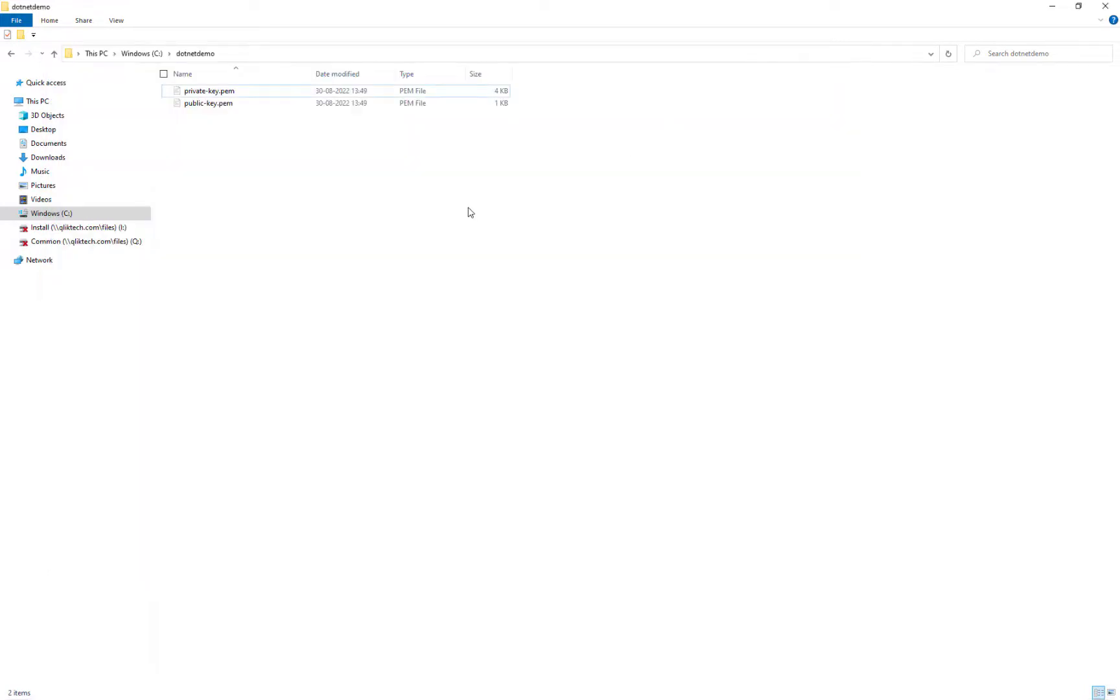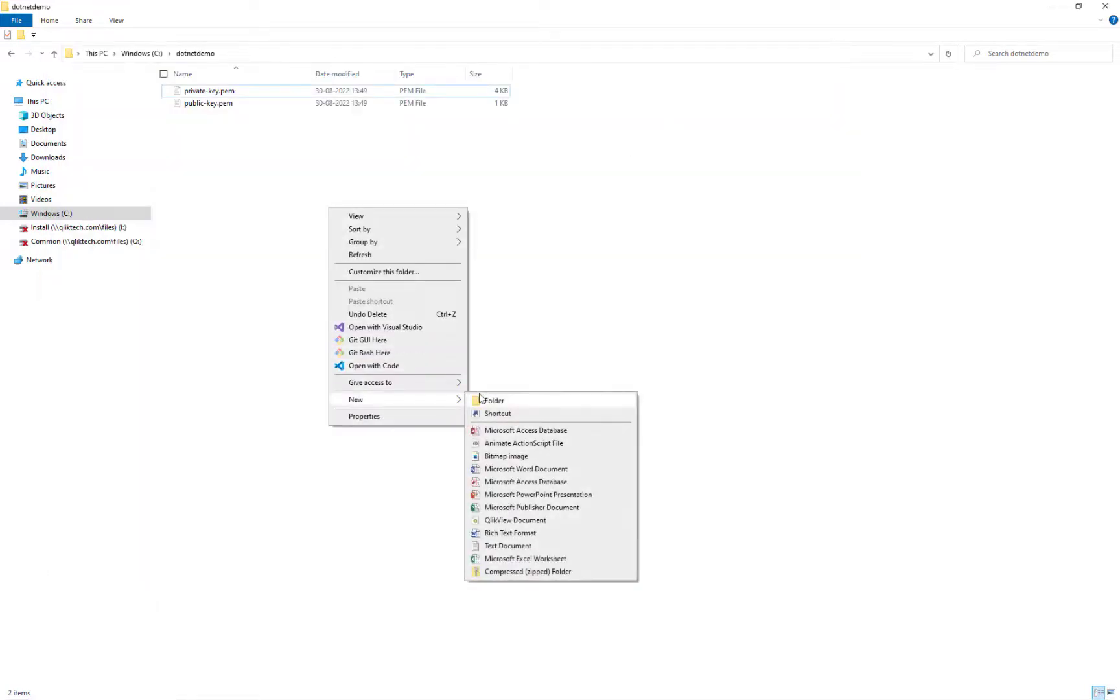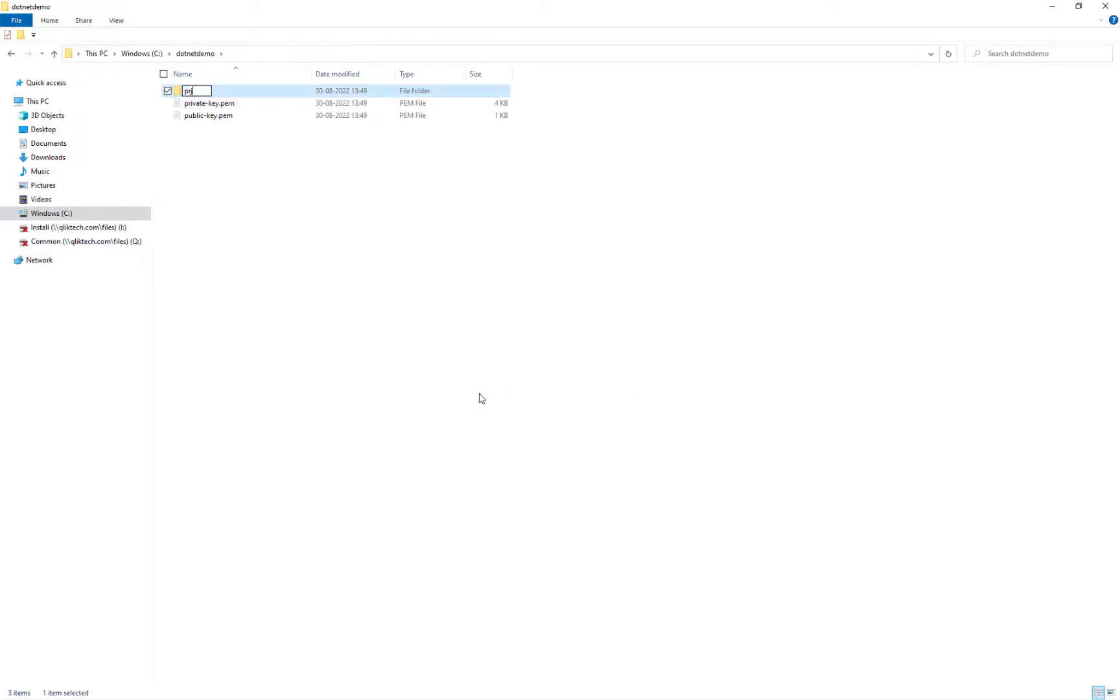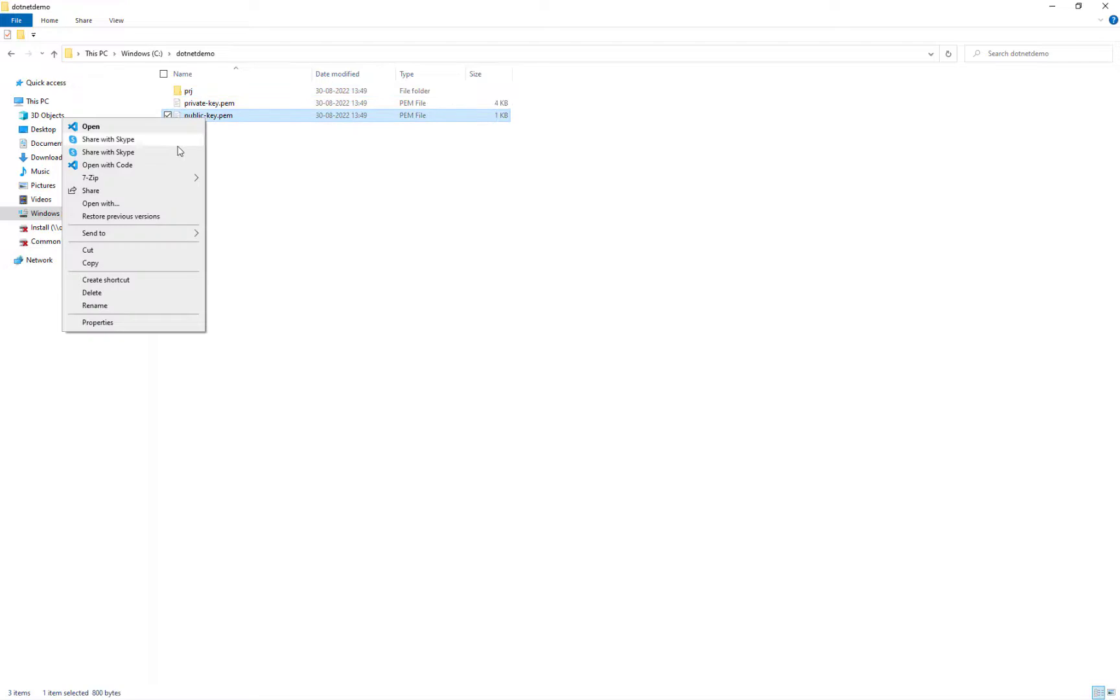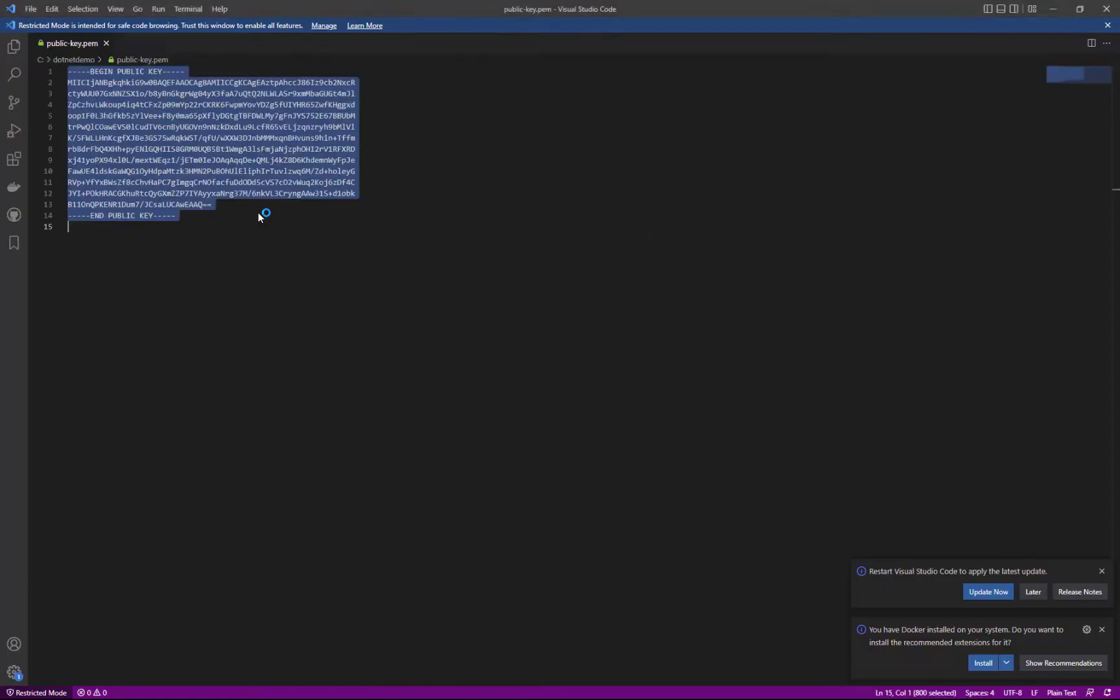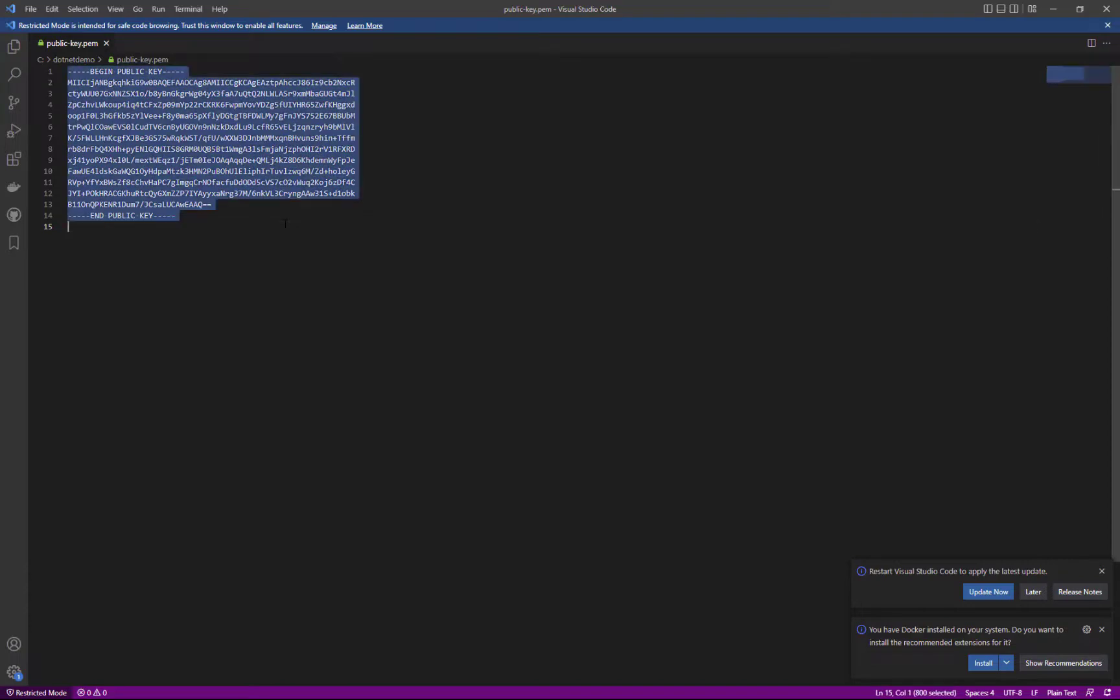Good. Now I'll create a new folder, a project folder for later use. Now I'll copy the public key so I can actually use that in my configuration of the IDP in the Qlik Cloud Management Console. So I got the public key now in my clipboard and I'll go to my Qlik Cloud instance.